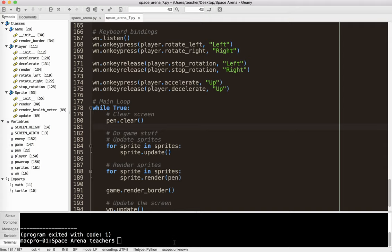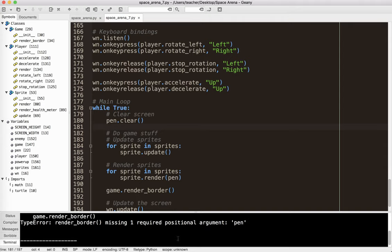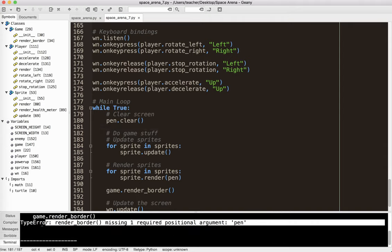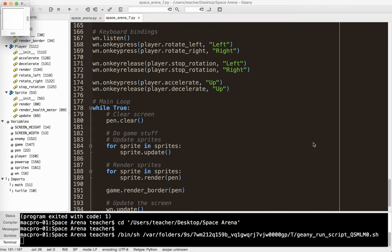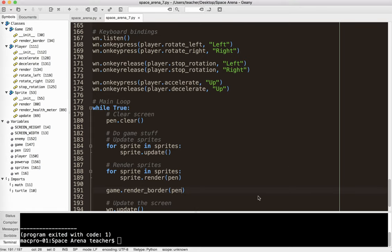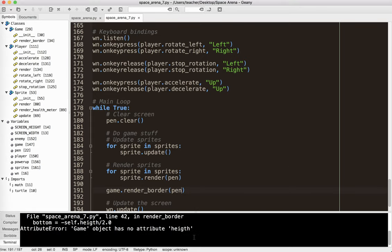We got an error. Okay, so renderBorder is missing one required positional argument pen. Okay, so I forgot to pass pen as an argument. Tell it what pen we're using. I got another error. I spelled height wrong. You guys probably saw that a while ago.